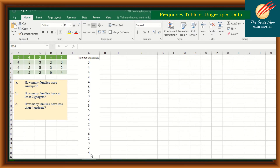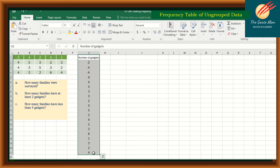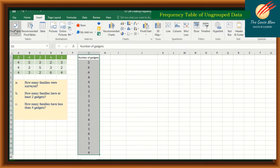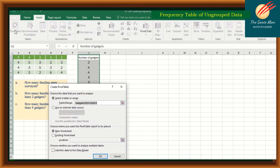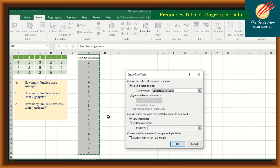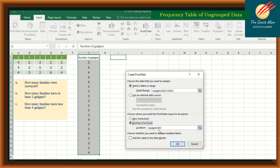After encoding the number of gadgets, highlight the data and press Insert, then select Pivot Table. A circling line appears showing the highlighted range. Choose where to place the pivot table — I'll choose Existing Worksheet and select the location at cell I1, then press OK.